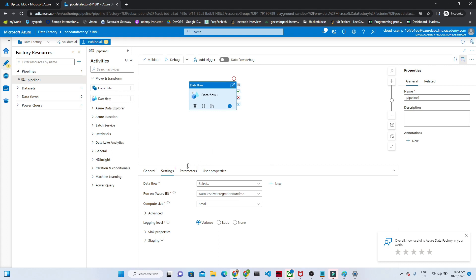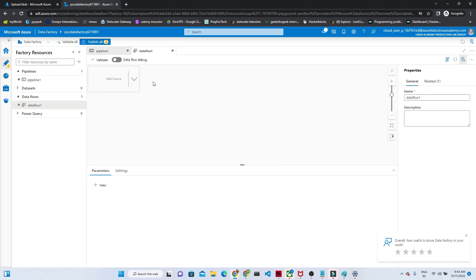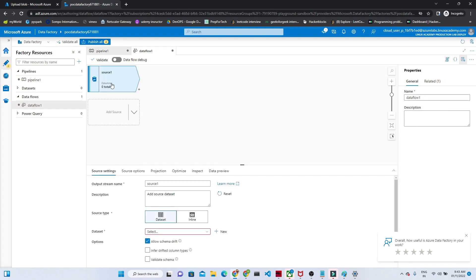Now we are going to work on the data flow. If you drag the data flow into the canvas, you will get the data flow activity. Here you have options to select an existing data flow or create a new one. If you click on new, you can see the data flow screen, and it shows 'Add Source'. If you click there, you will have an option to add your source — the same steps apply: you create a dataset and a linked service.